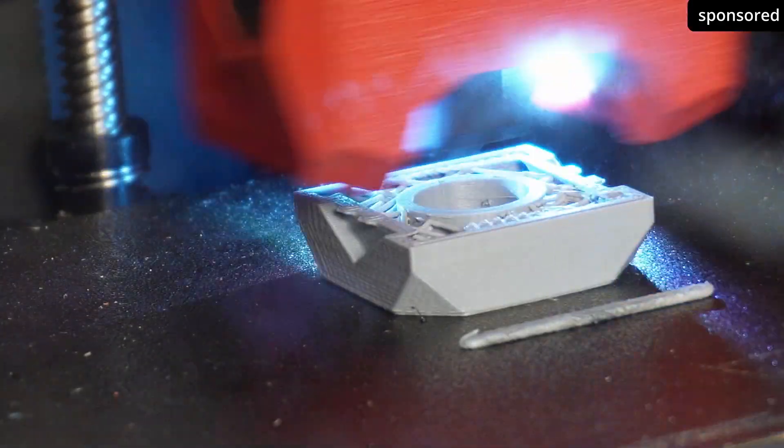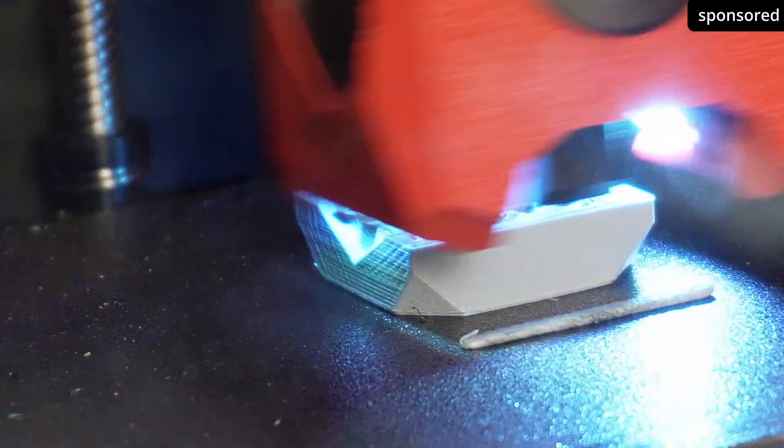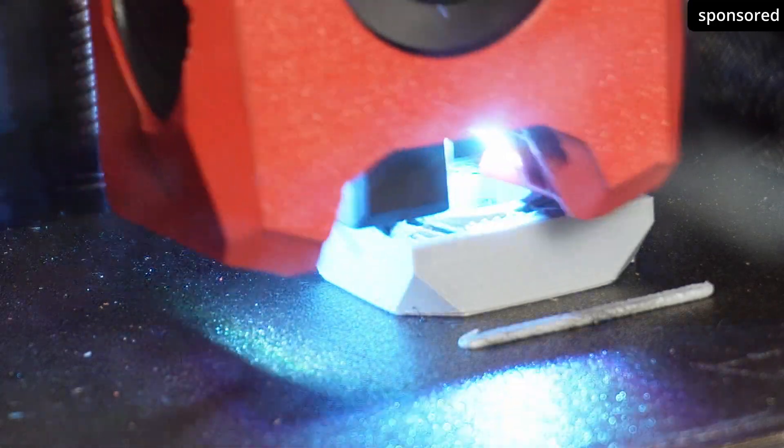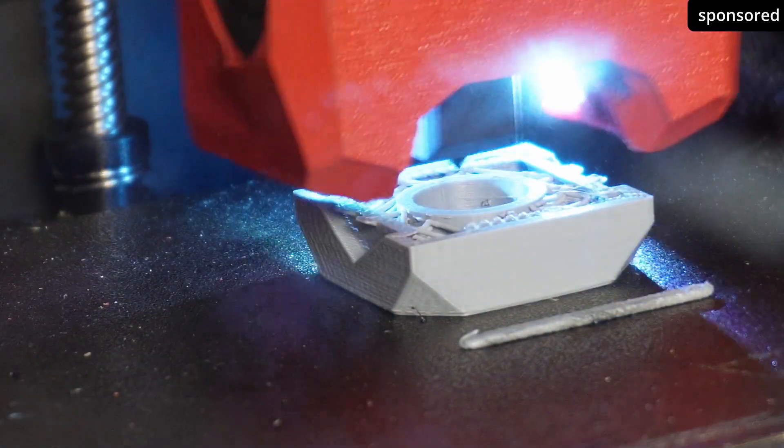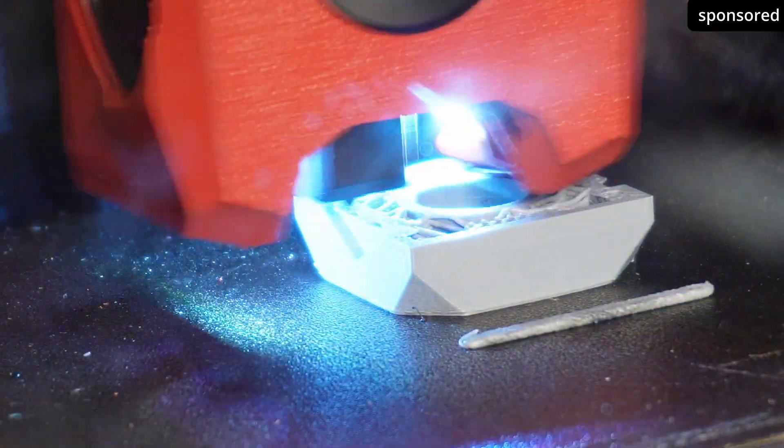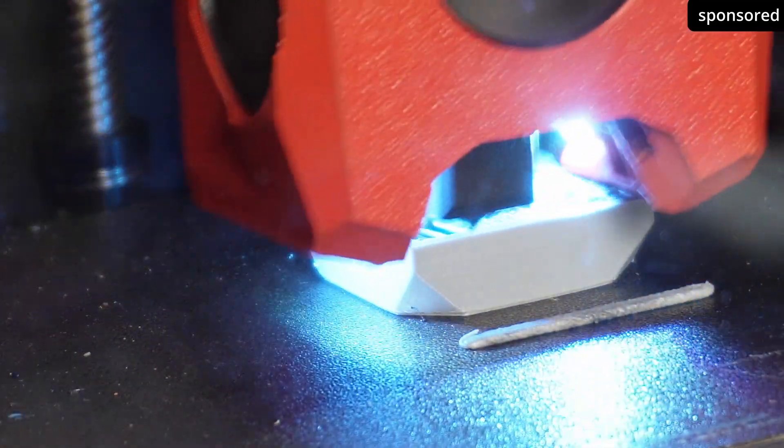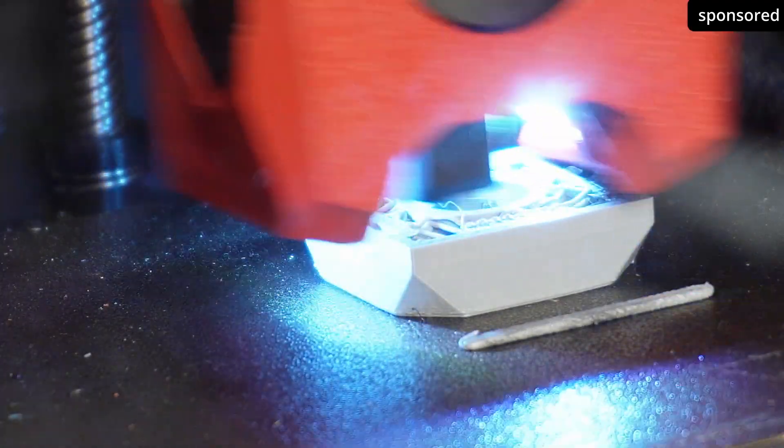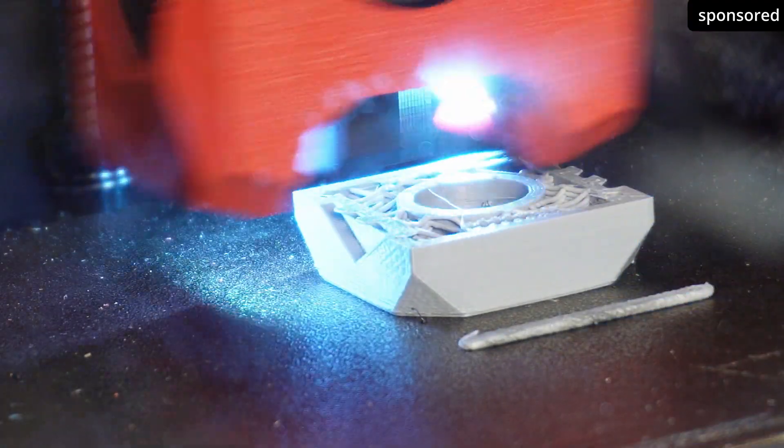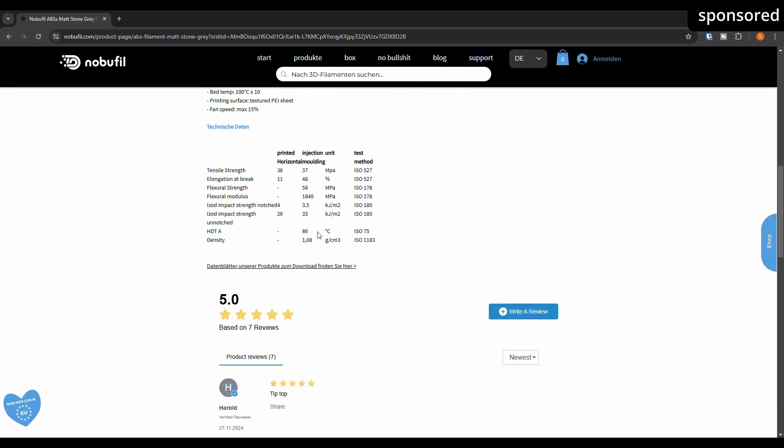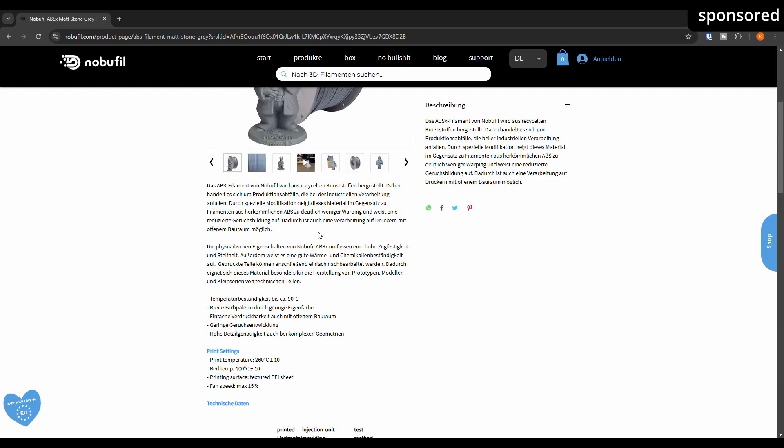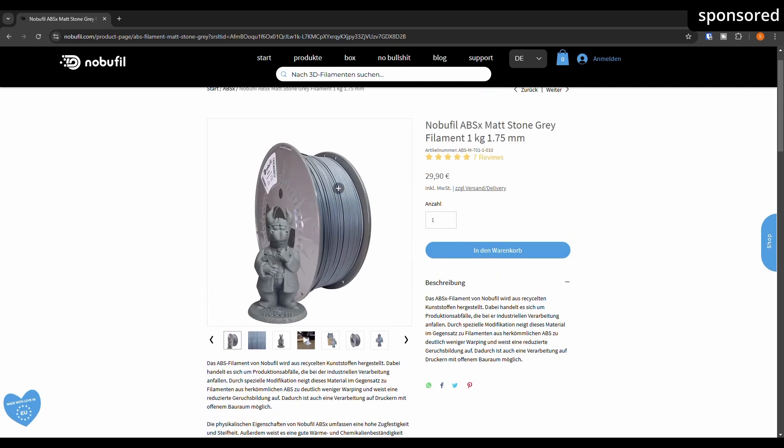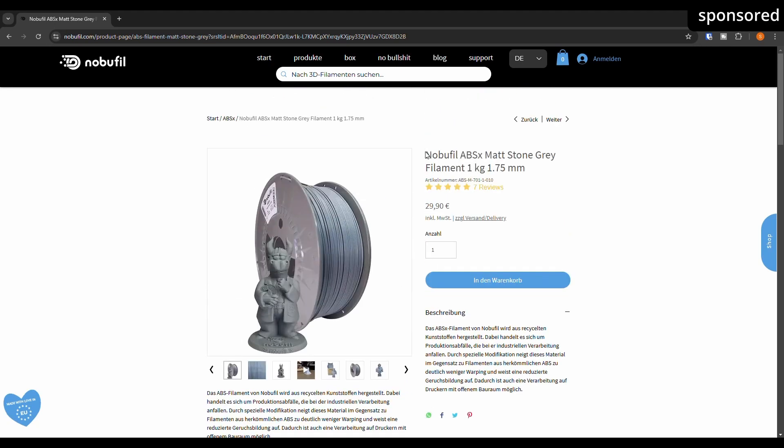If your printer is having problems, I recommend you try out this filament. The advantage, we have already gained a lot of experience with this material and can quickly recognize where possible errors are based on your images. So we can help you specifically. As always, you can find the link to the filament in the video description.